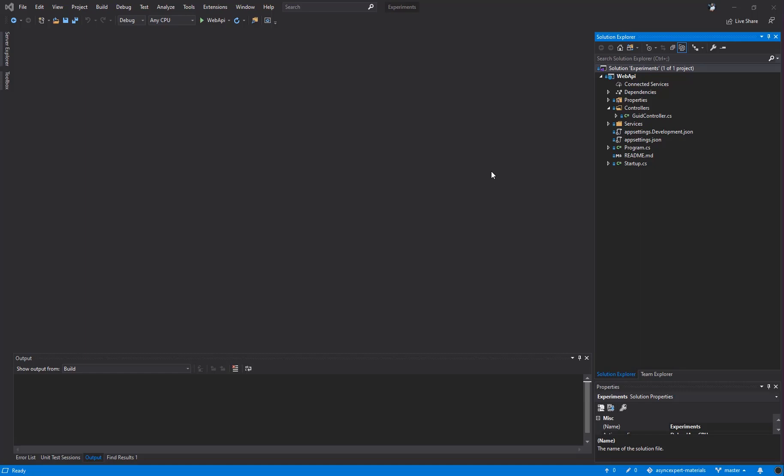Hi, I welcome you in the last demo in the AsyncExpert course. In this demo, I would like to show you how to use ASP.NET Core together with modern APIs like Channel of T to improve performance and reliability of your own application.